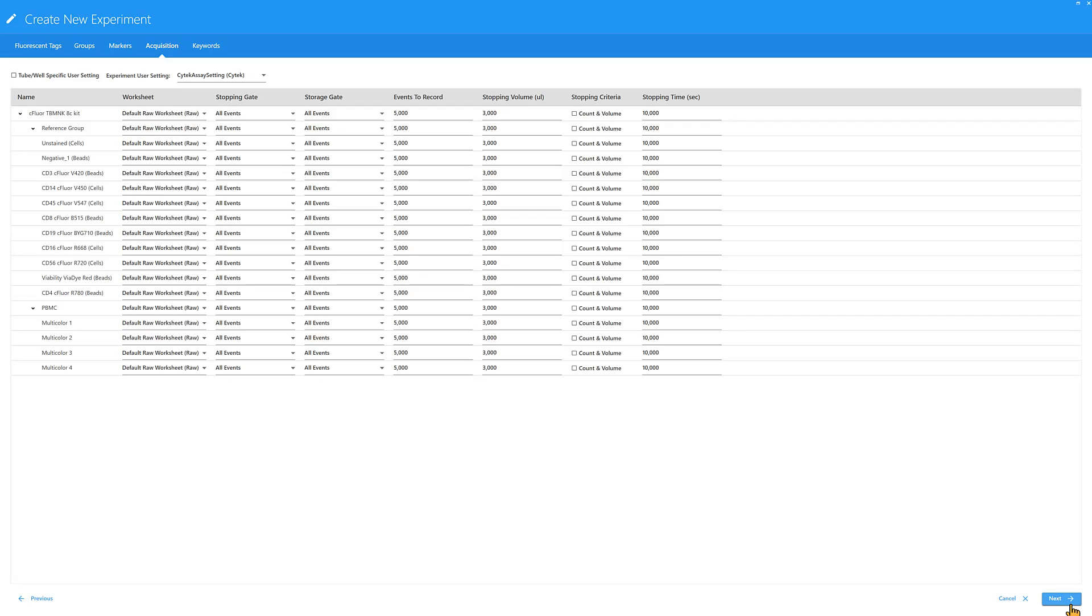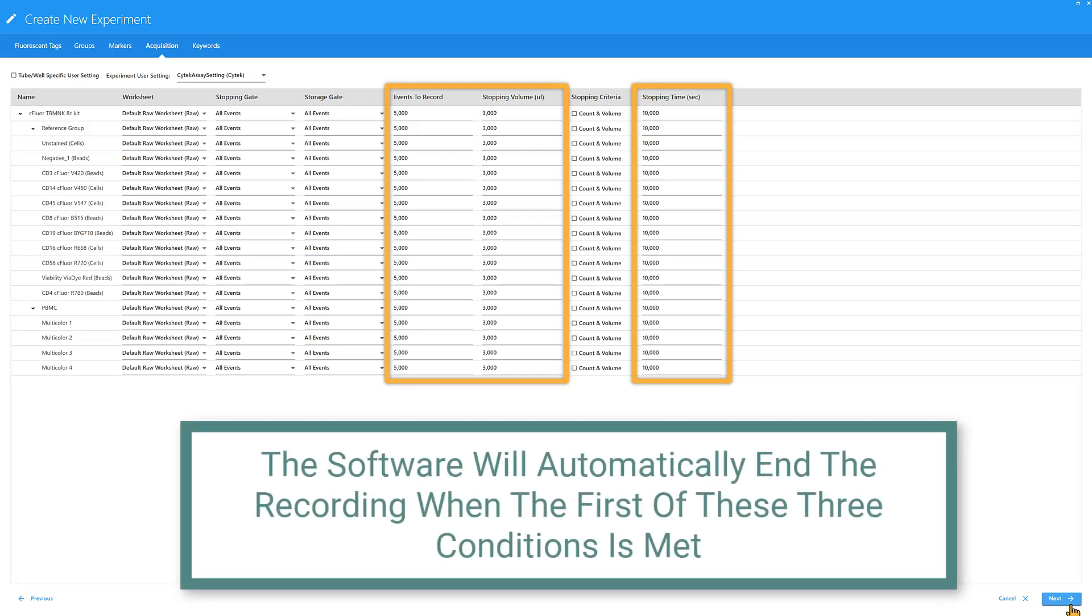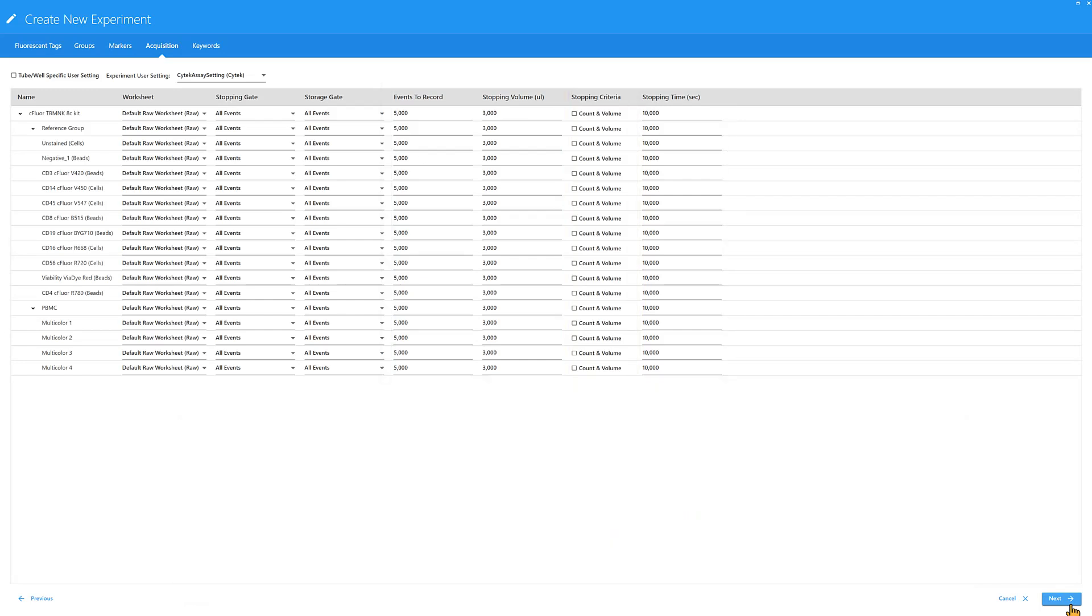The stopping criteria for recording data is determined by events to record, stopping volume, and stopping time. The software will automatically end the recording when the first of these three conditions is met. The selections can be changed later as needed.